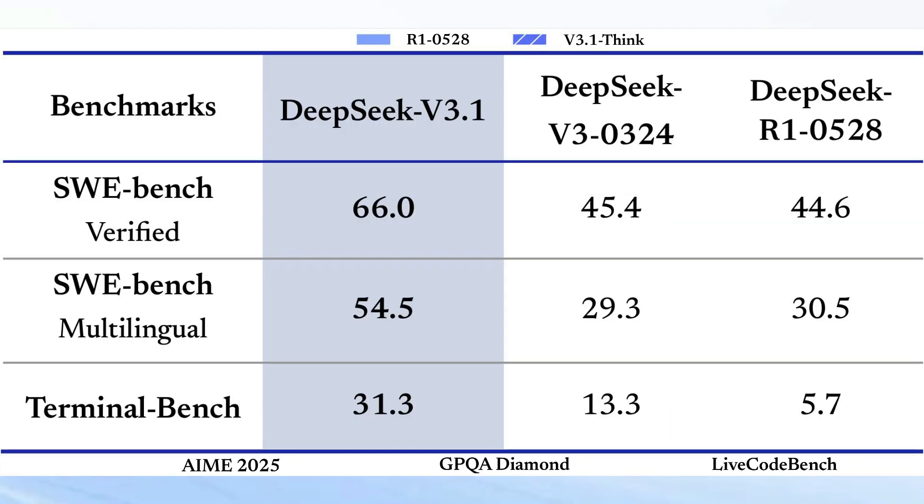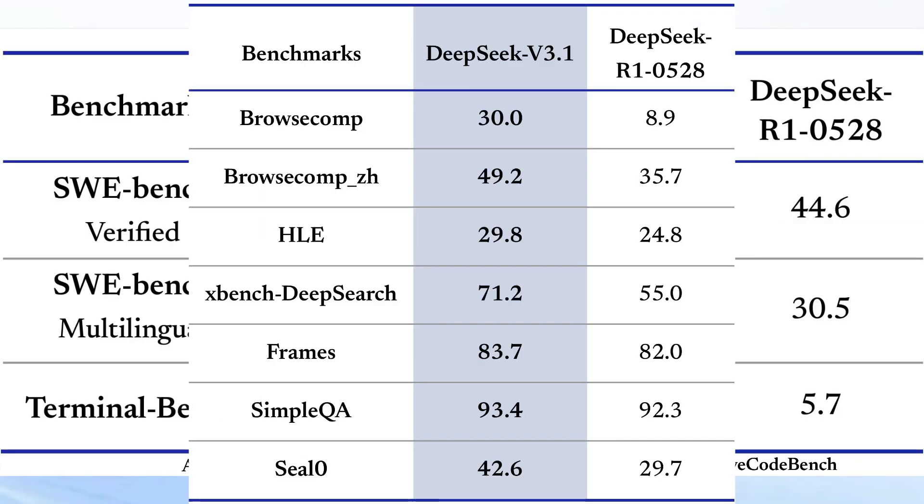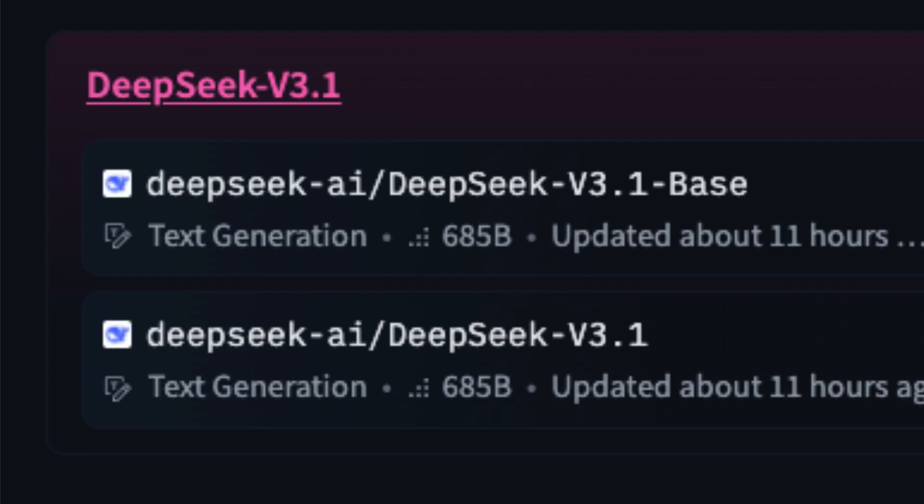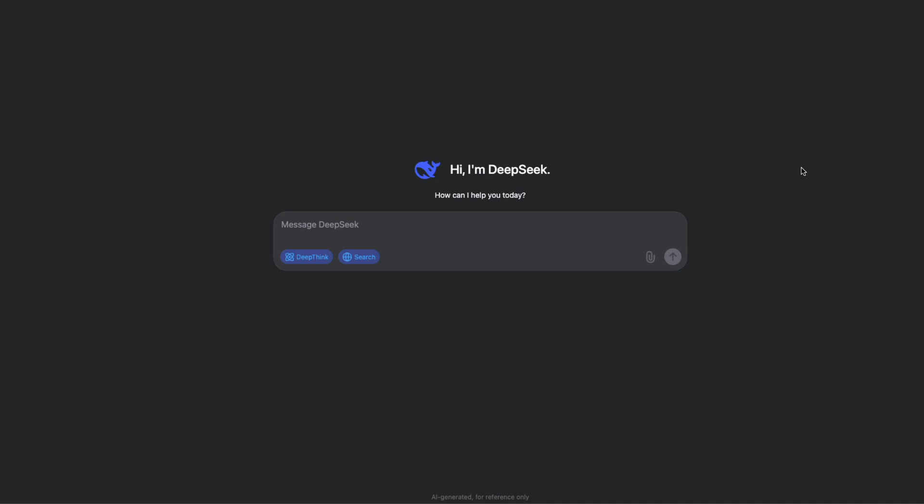DeepSeek has officially announced DeepSeek v3.1 in two forms: a base model and instruct model that you can access right now today on their API and also on their web chat.